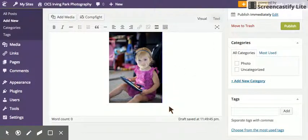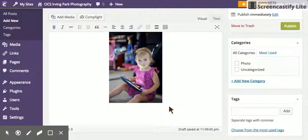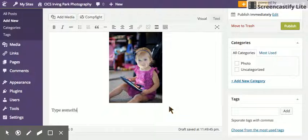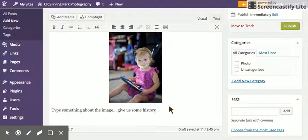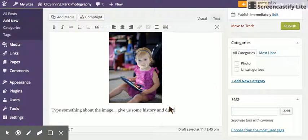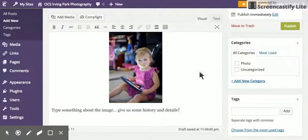Right after this, I'm going to hit Enter, give myself a couple of spaces, and then type something about the image—give some history and details.